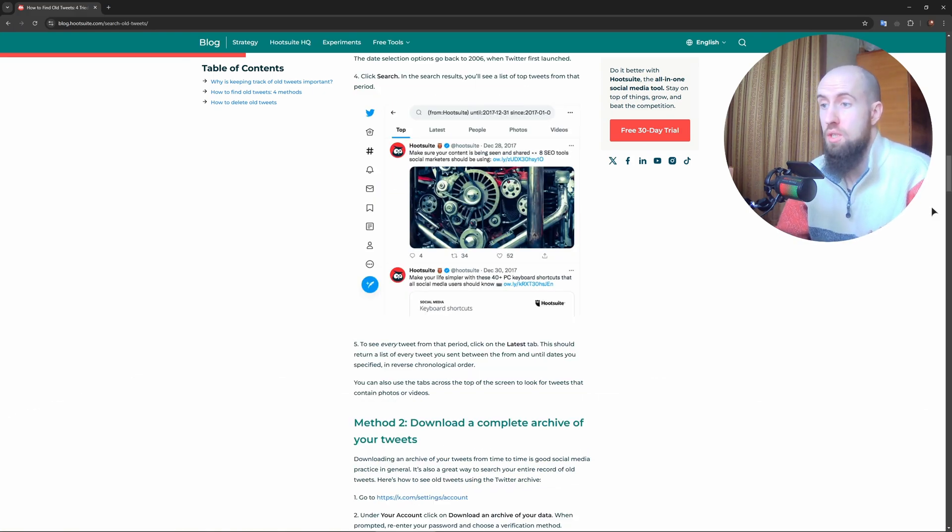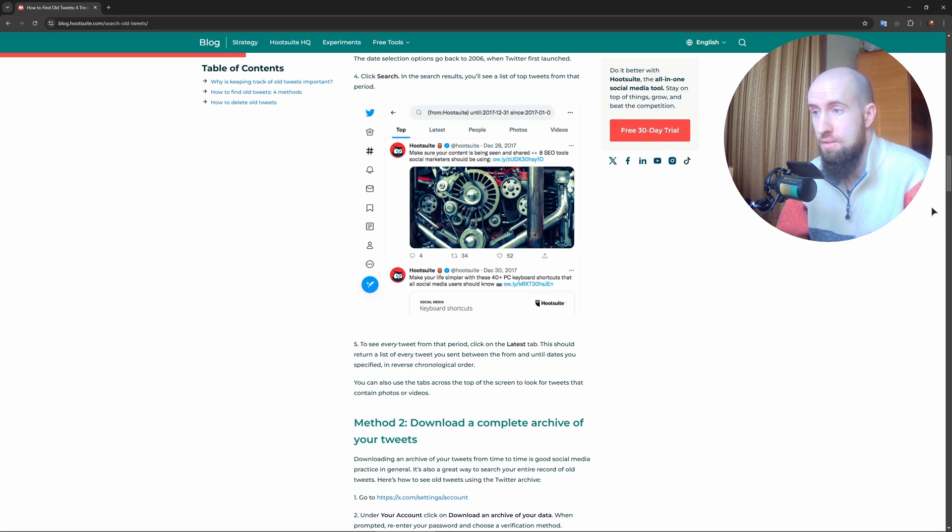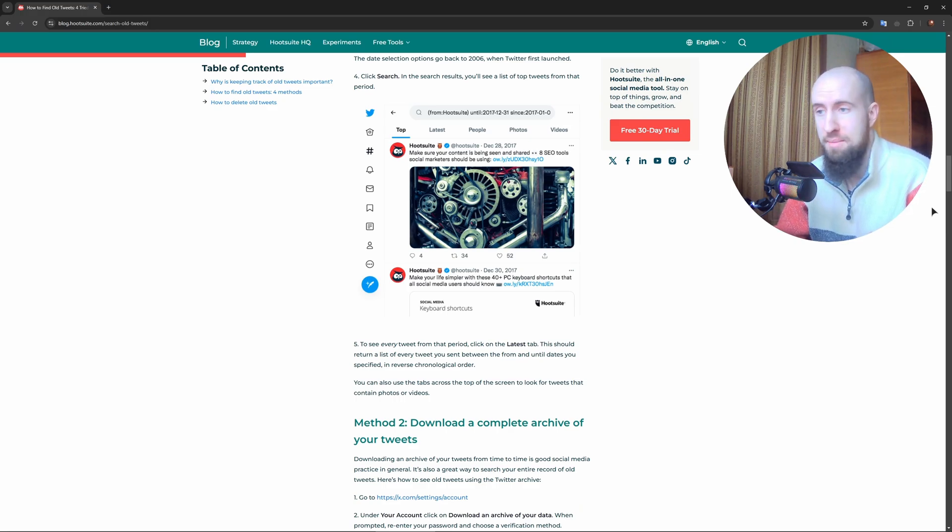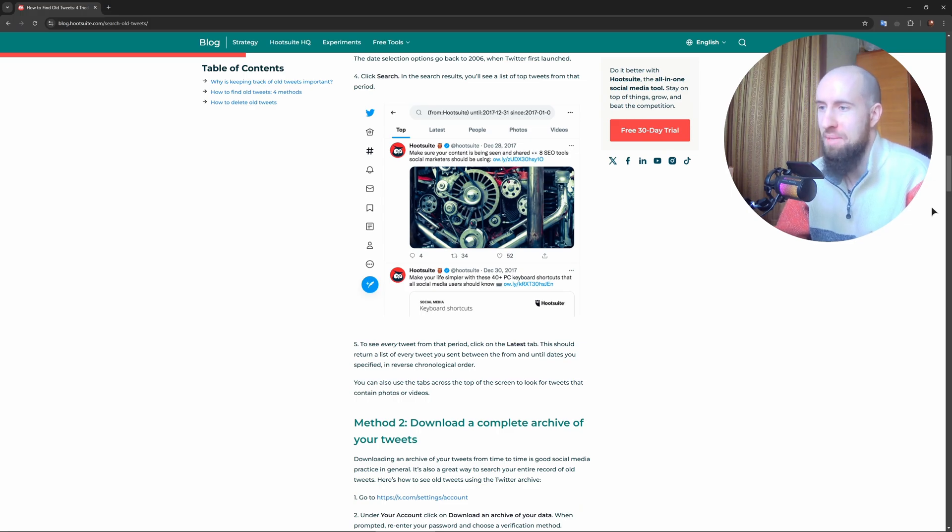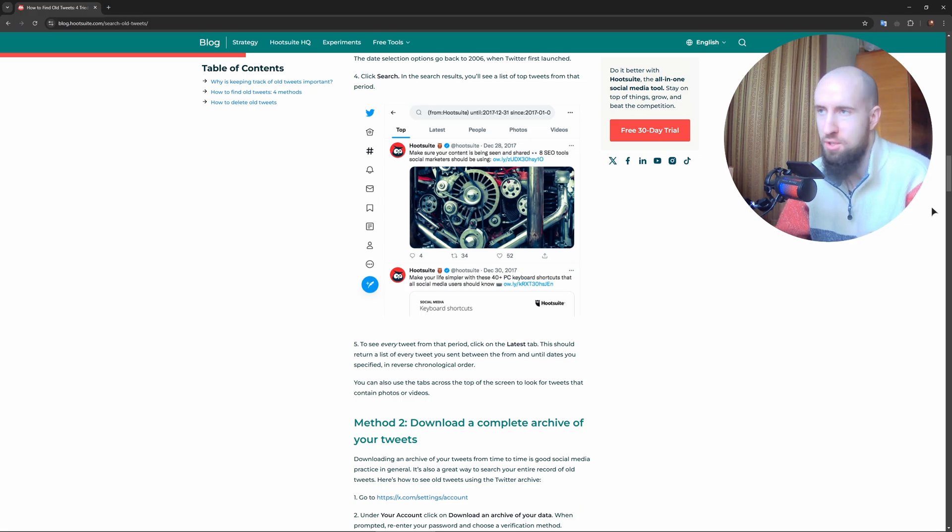You can just open up your profile on Twitter or X and scroll through your timeline. This is the easiest method—just scroll down. But this method is slow if you have many tweets, so it's going to take some time to get all the way down there.